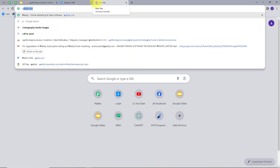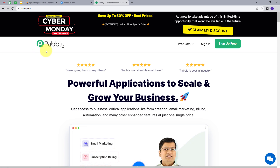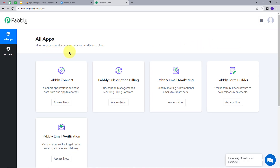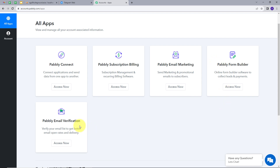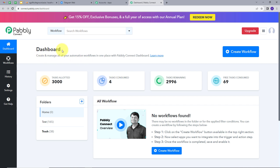I will open a new tab and search for Pabbly.com. This will take us to the landing page of Pabbly. Here we have two options: sign in and sign up for free. If you don't have an account, you can sign up for free — it will take only two minutes and you get hundreds of tasks free every month. Once signed in, you'll see the apps that Pabbly offers. We are going to use Pabbly Connect, so I will click on the Access Now button. This takes us to the dashboard of Pabbly Connect, where we have the workflow section, folder section, and we can create a new workflow. I will click on the Create Workflow button.